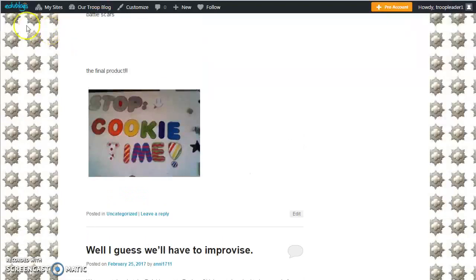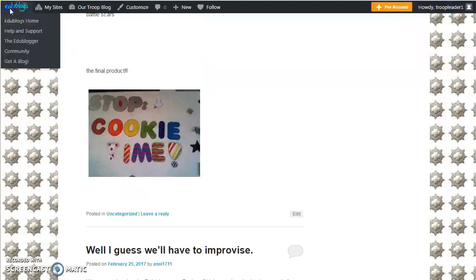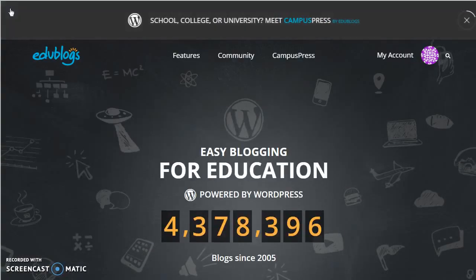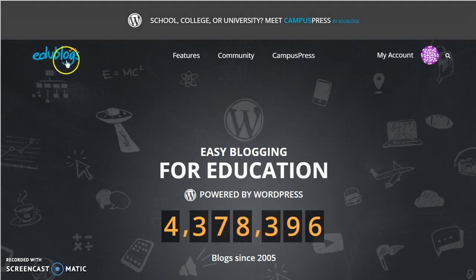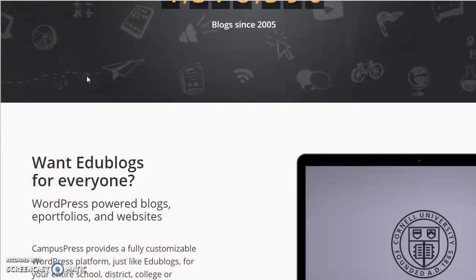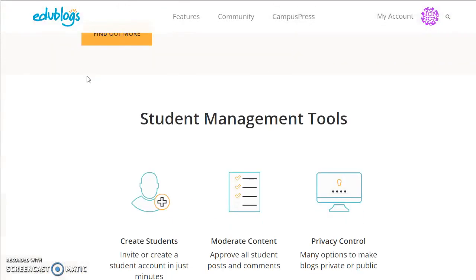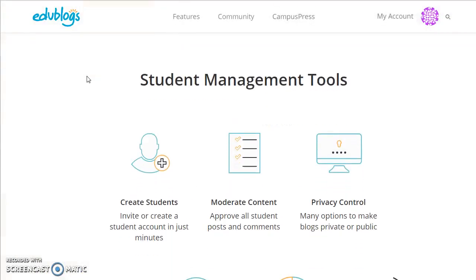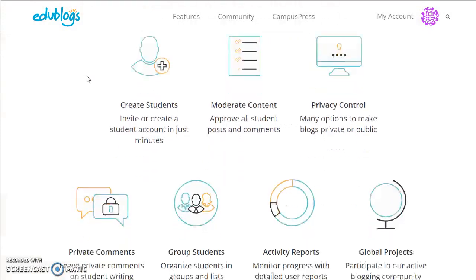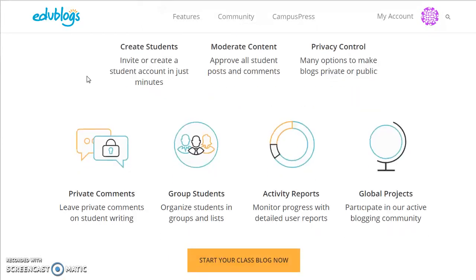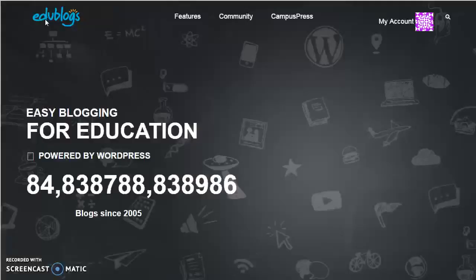In summary, EduBlogs is a handy resource for creating collaborative class blogs. Using the integrated student management tools on EduBlog, it is fairly easy to manage it and customize it for a blogging experience that will meet the needs of you and your students. Thank you for watching.